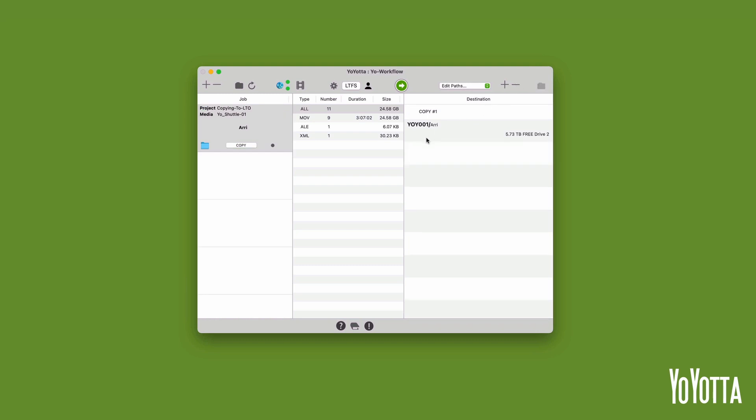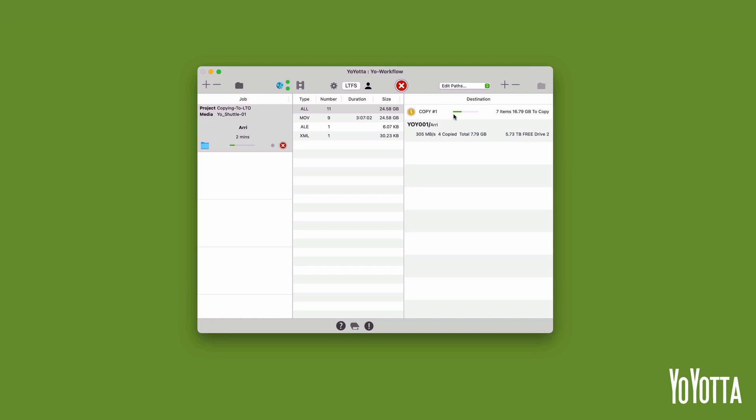With my destination set up, I am ready to start copying. Press the green button at the top of the main panel to start the copy. YoYota will mount the tape and begin copying the folder from the hard drive to the tape. You will see a progress bar in the destination list showing the number of items and the size left to copy.